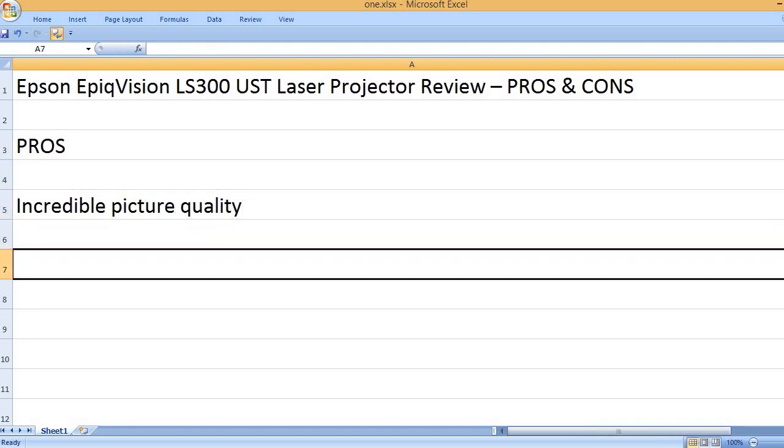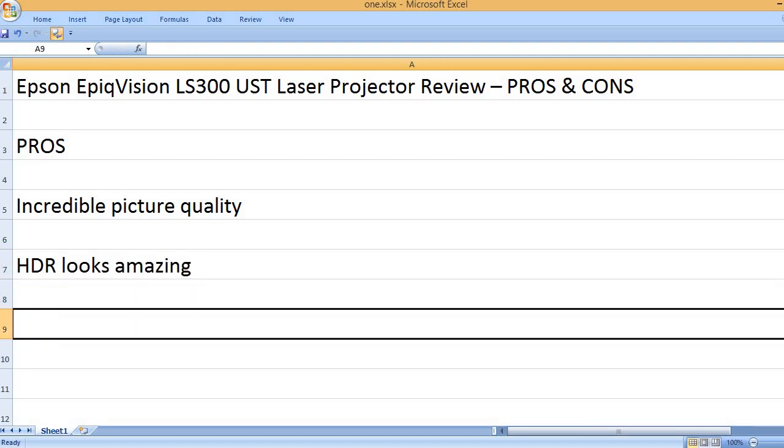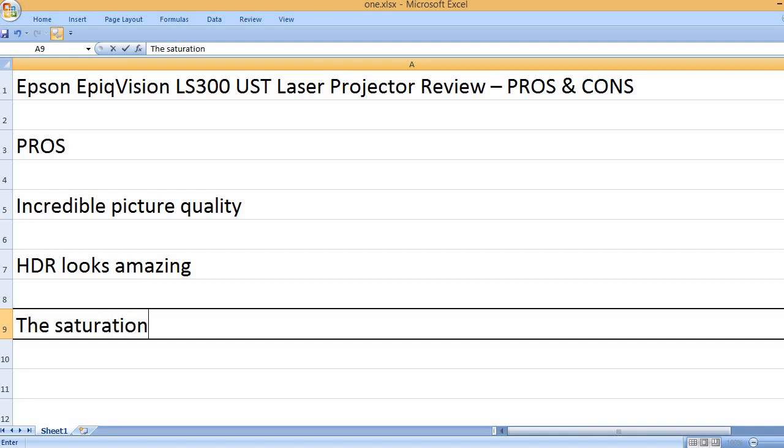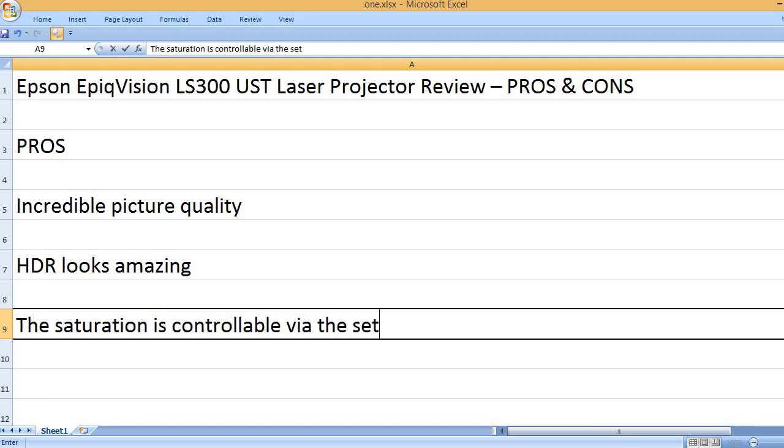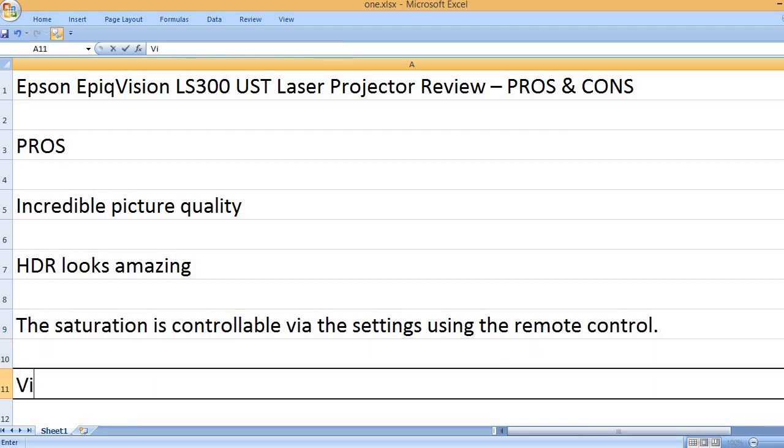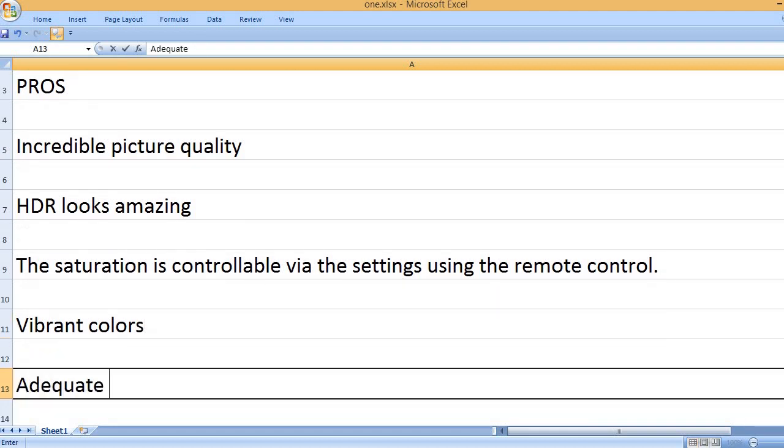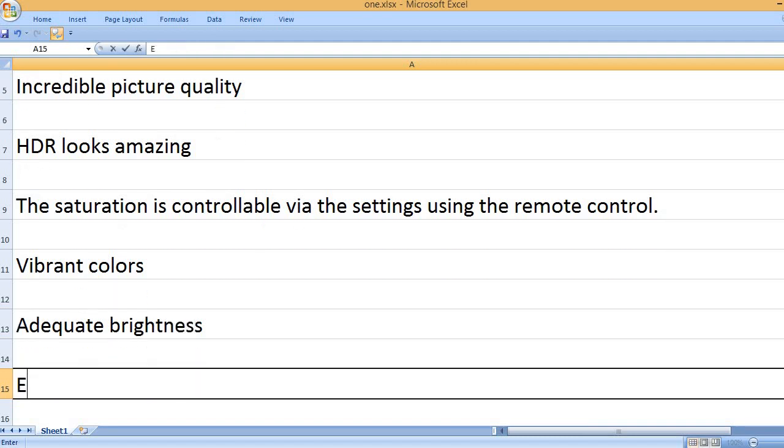PROS: Incredible picture quality. HDR looks amazing. The saturation is controllable via the settings using the remote control. Vibrant colors. Adequate brightness.